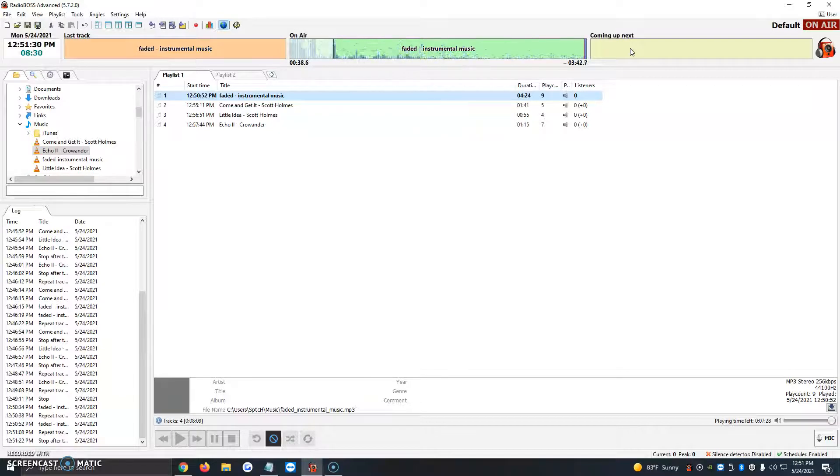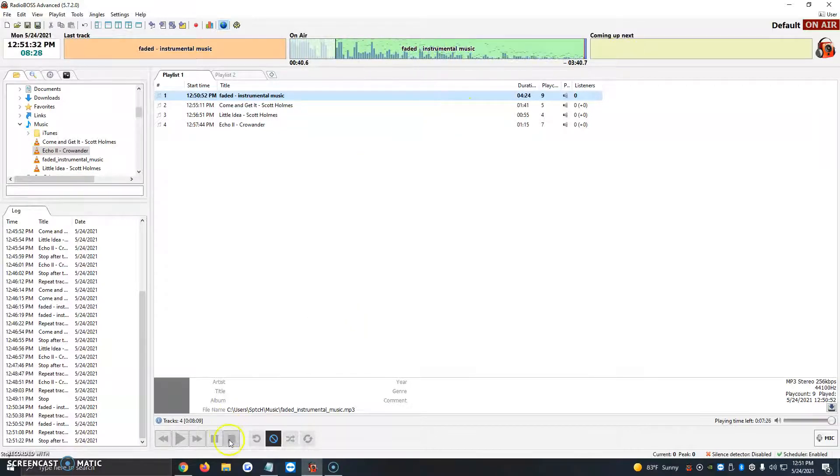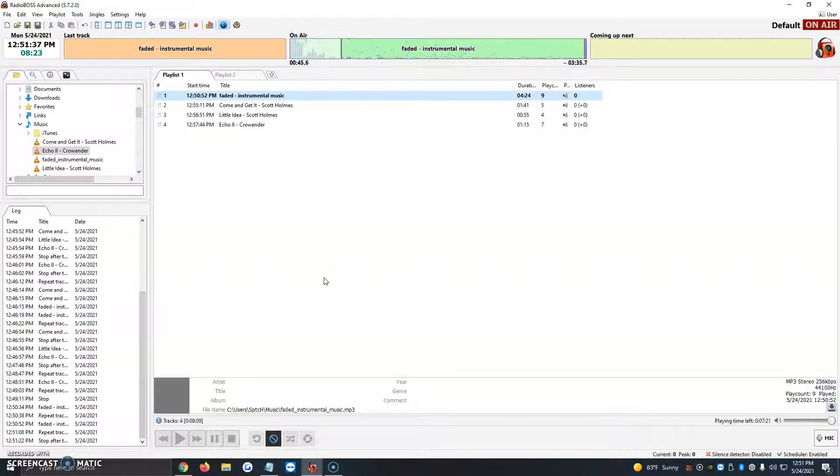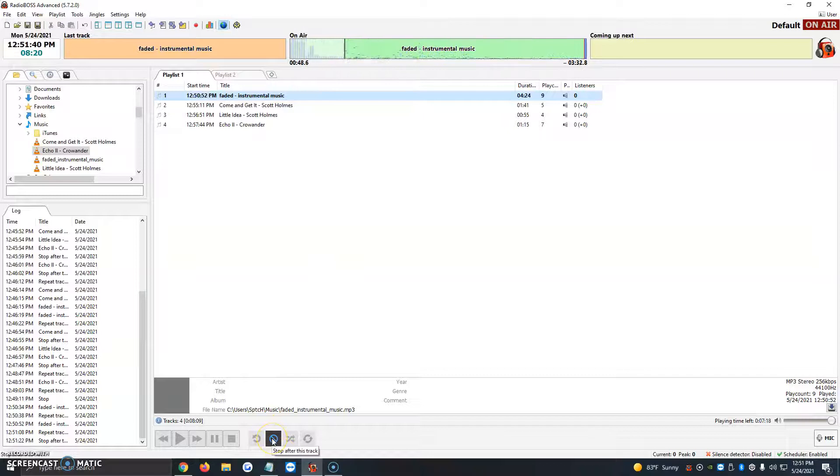This option isn't very much used because you can just go ahead and stop it yourself. But let's say you're not on the air or you're logged into the computer via remote and you want to just make sure it stops playing after that song, you just go ahead and click that button.